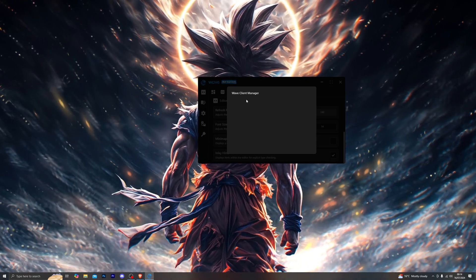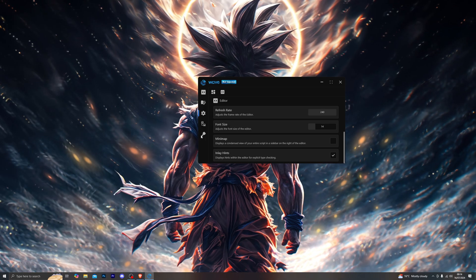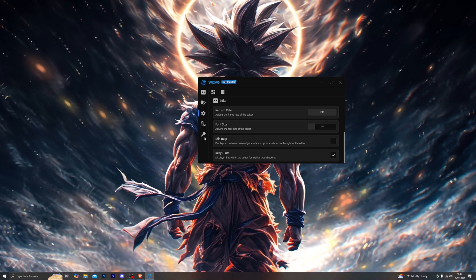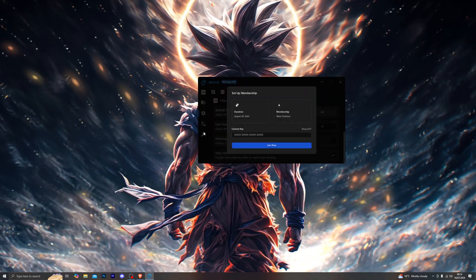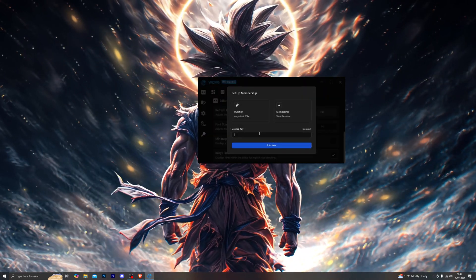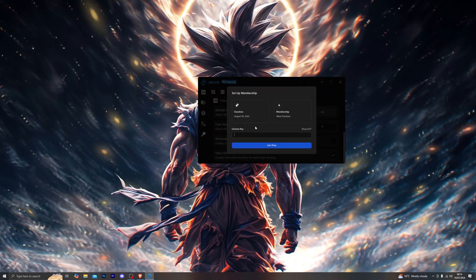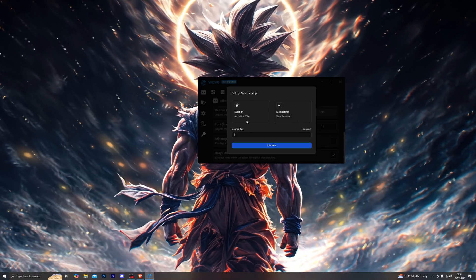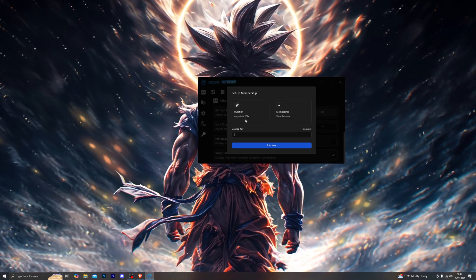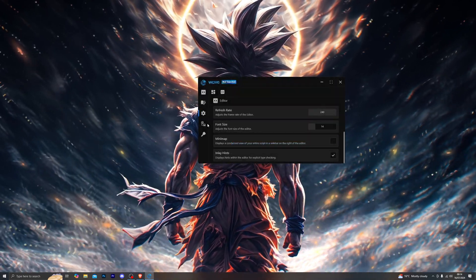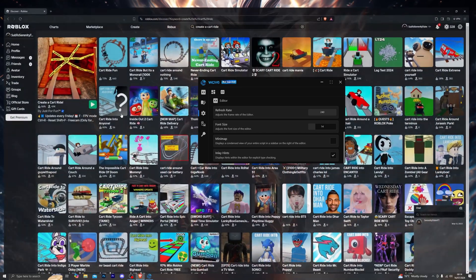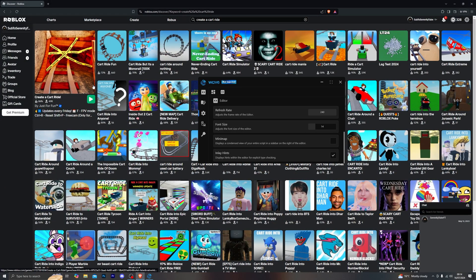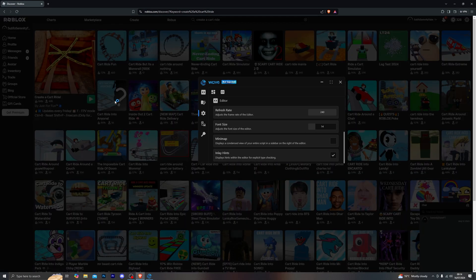You also have the multi-instance feature, so you can run multiple different Roblox accounts with the same executor license. To activate your license, you paste your license key — purchased from our website — and it will activate. It should then display 'Wave Premium' along with the remaining duration of the key. That's pretty much all of the settings for the executor.